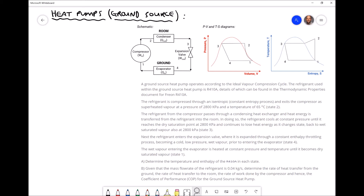In previous videos we've talked about what happens in each of those components in terms of energy inputting and exiting the system. In this specific example we're going to apply the schematic diagram as well as the PV and TS diagrams to an example. Directly underneath our diagrams we have a written example and we're going to identify different points on our cycle, extract useful information, and use that later to determine various parameters for this heat pump.